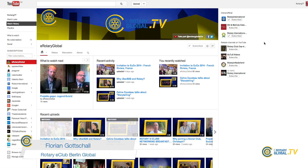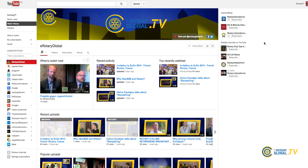Welcome again to the Rotary Global Television. I want to show you today how you can use the videos we are presenting on our blog or on our YouTube channel so that you can use them for your website, your blog, a post on Facebook, a tweet on Twitter, or just by email.